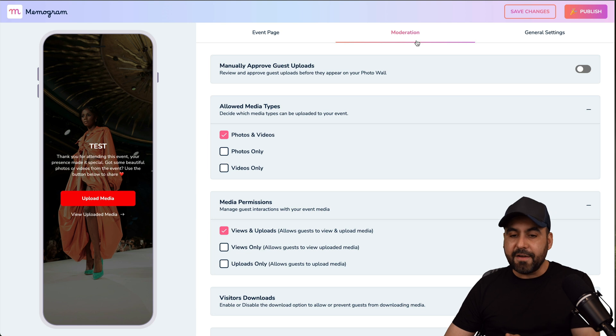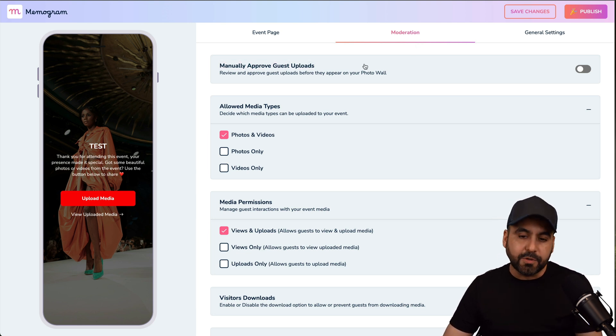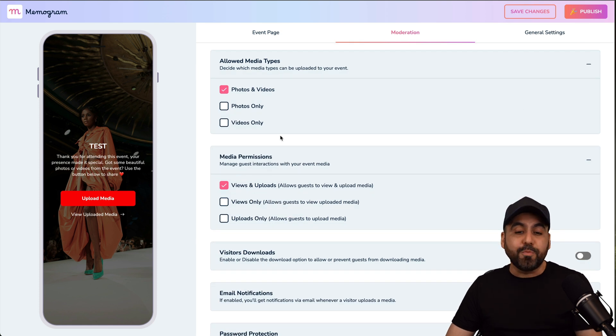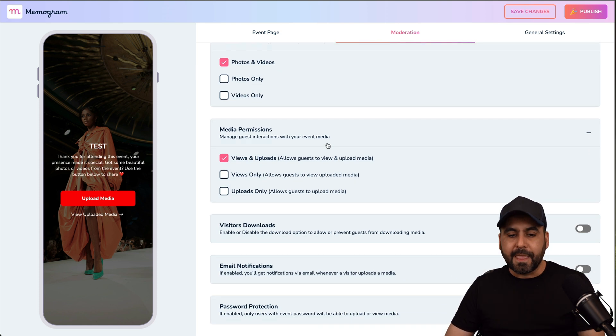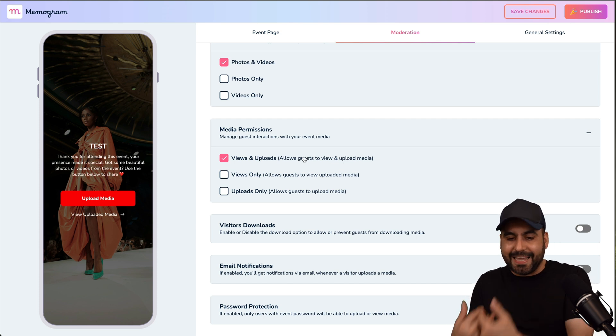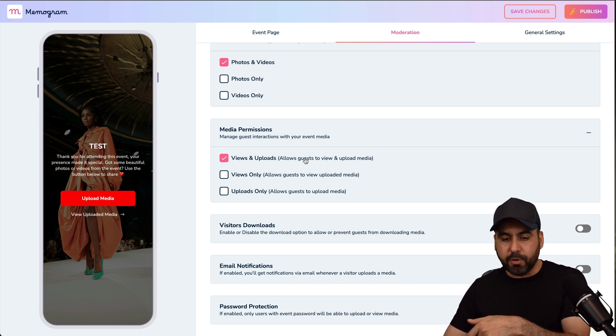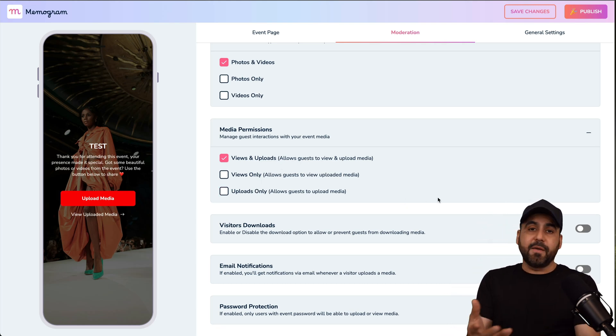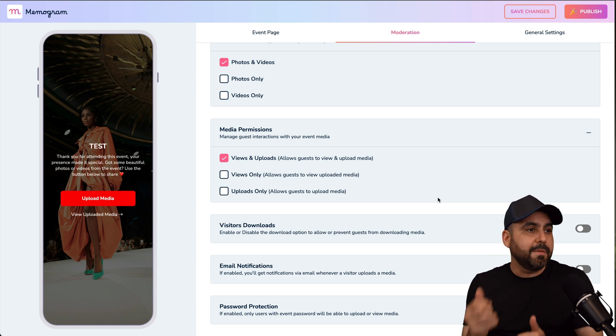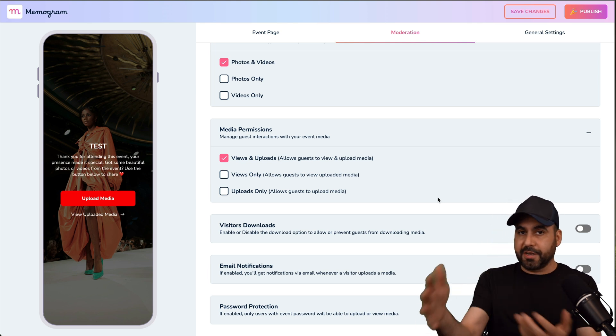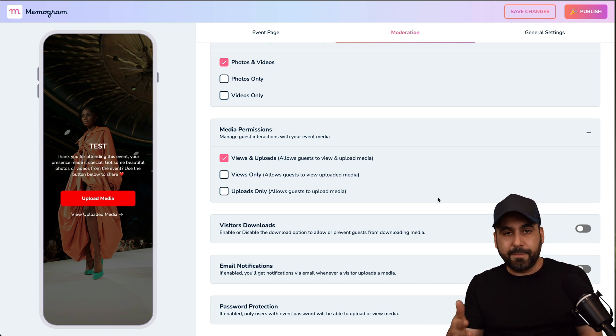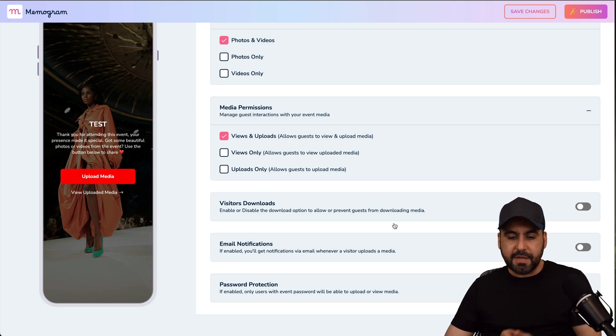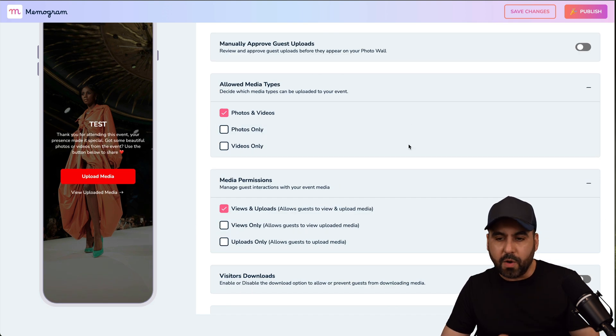Then I can have access to the moderation. Do I want to manually approve guest uploads? Yes or no? I would say no, but it's up to you if you want to enable that. The allow media types, only images or only videos or both. The media permissions. So are we going to allow our guests to view the media? And in this case, yes, they can view and upload. Or just view or only upload. So it's up to us if we want to allow them to view the images, which is a good idea. Because if it's a birthday party and people are taking pictures of kids and they're taking pictures of their kid, but there's other kids available there, well, they may have taken a picture of their kid so they can download that media. So it's pretty cool, right? Visitors can download email notification when someone uploads a media and password protected if you want.